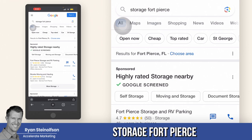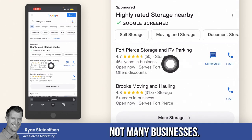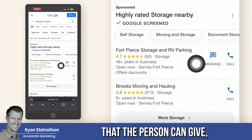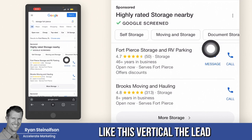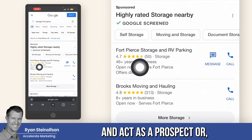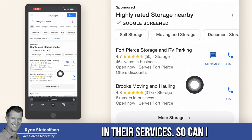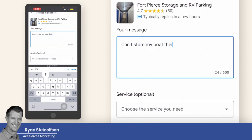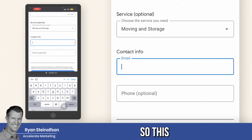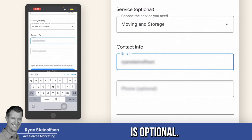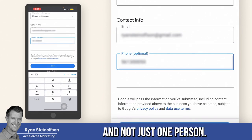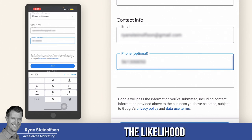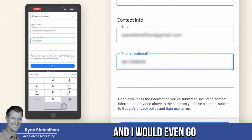I typed in 'storage for Pierce' and you can see there's only two options, not many businesses. Google is a little bit more lenient with the information the person can give in this vertical — the lead can actually give their phone number. We're going to go through and act as a prospect, somebody interested in their services. So: 'Can I store my boat?' This is where you put your email and the phone number is optional. You want to make sure your whole team can respond, not just one person, so you want to add as many people as possible.